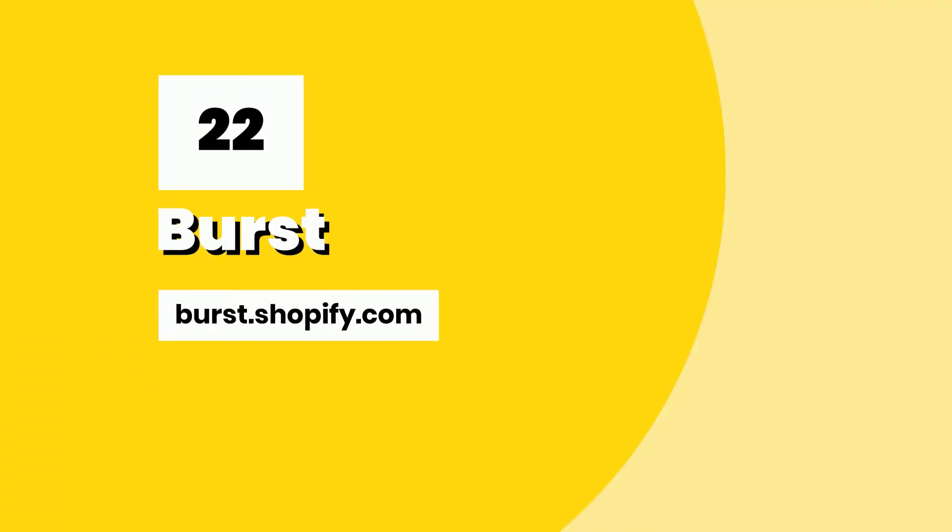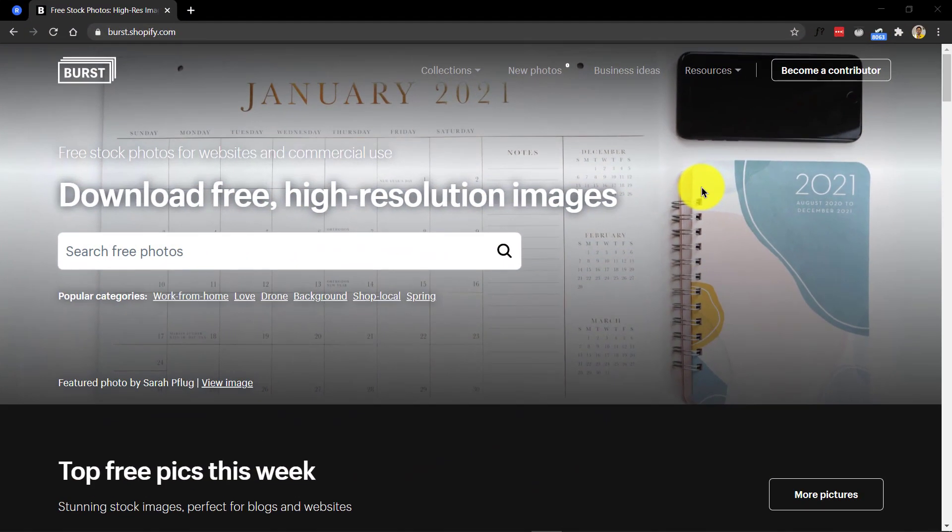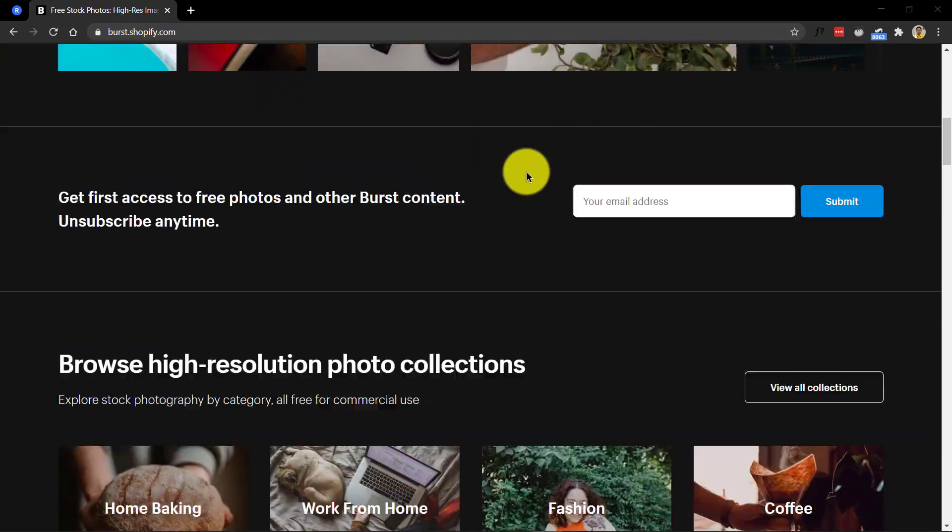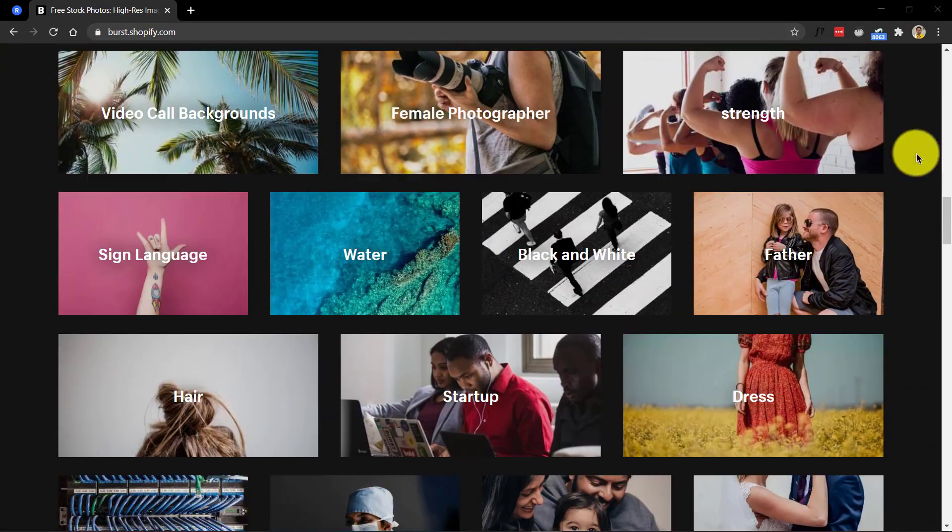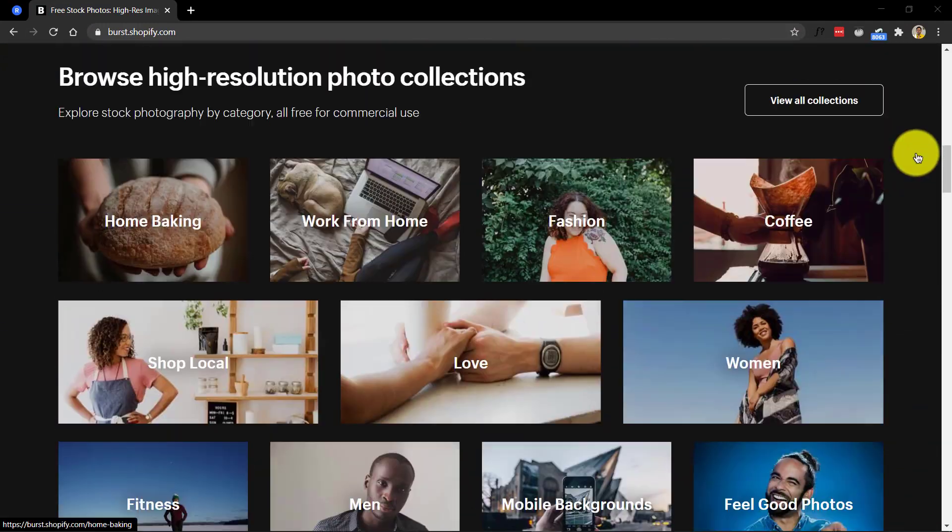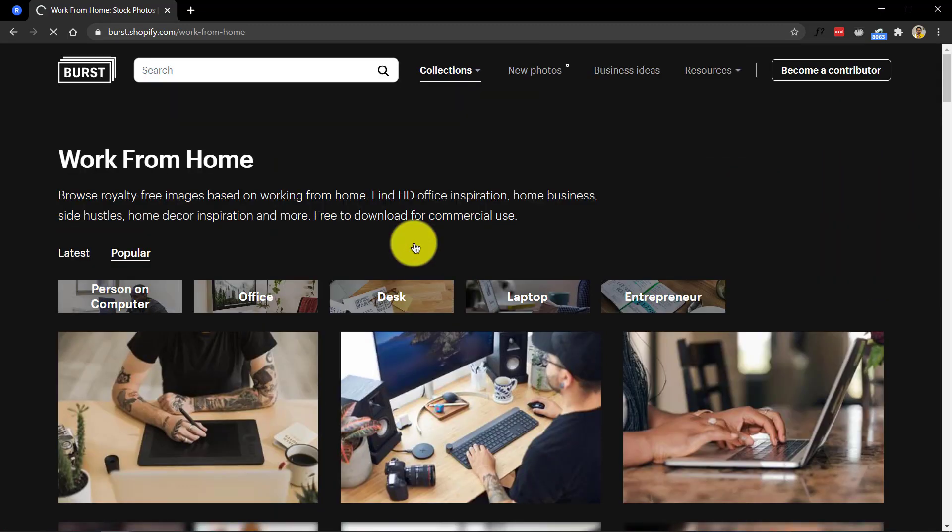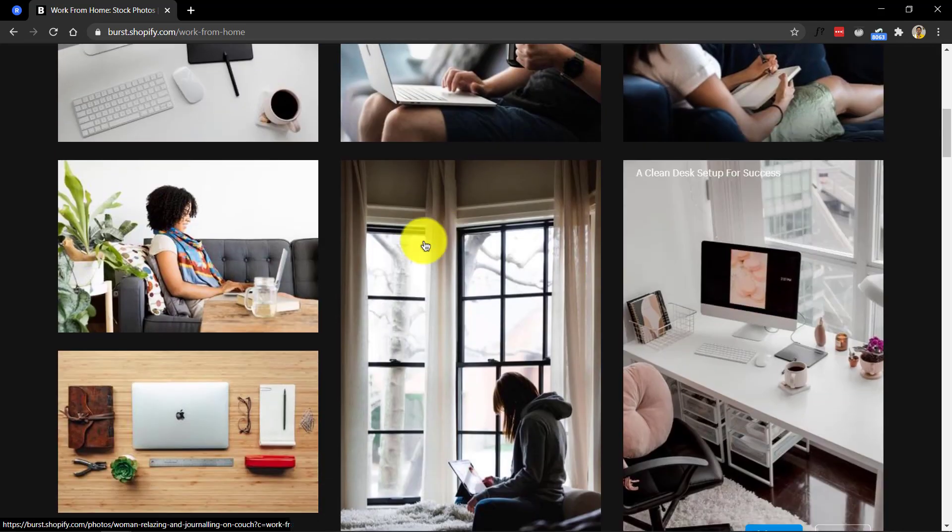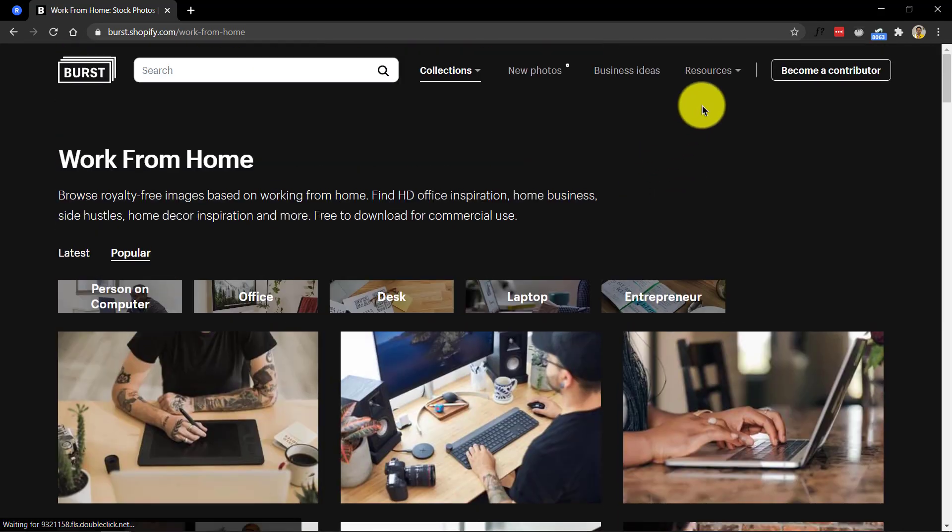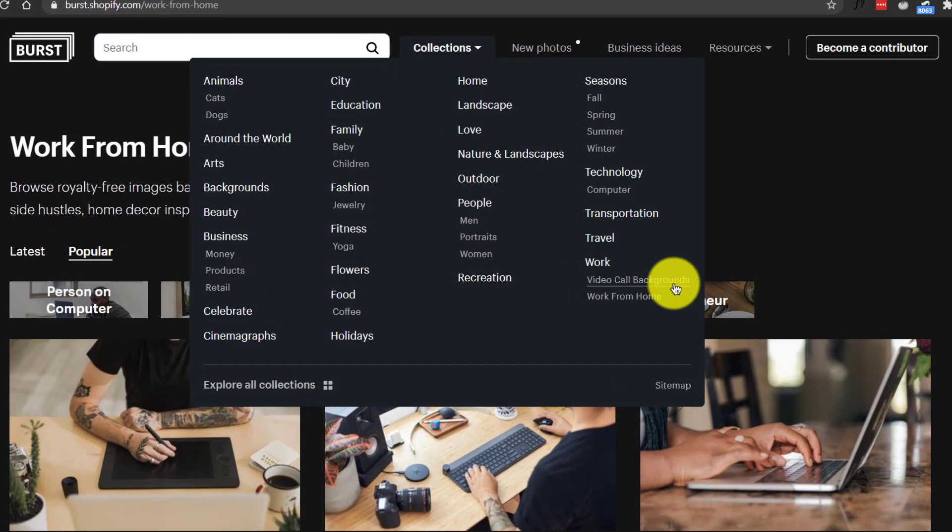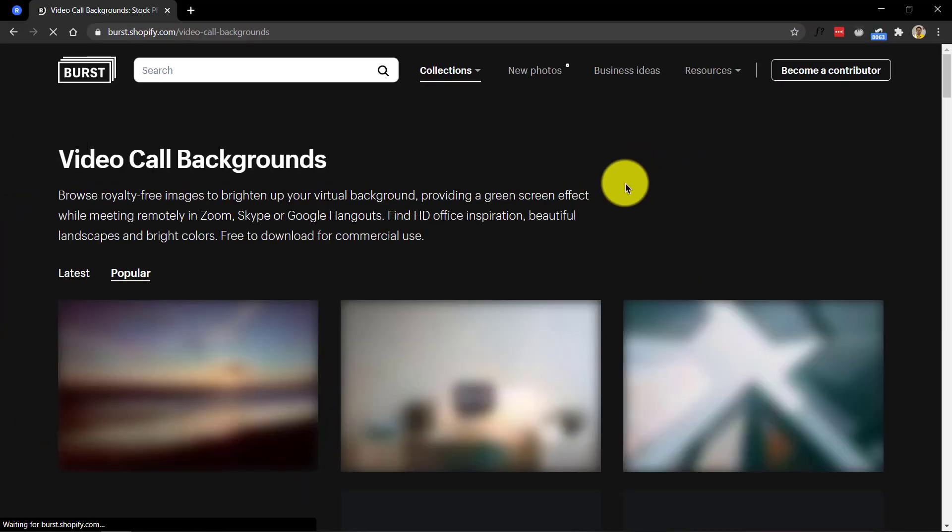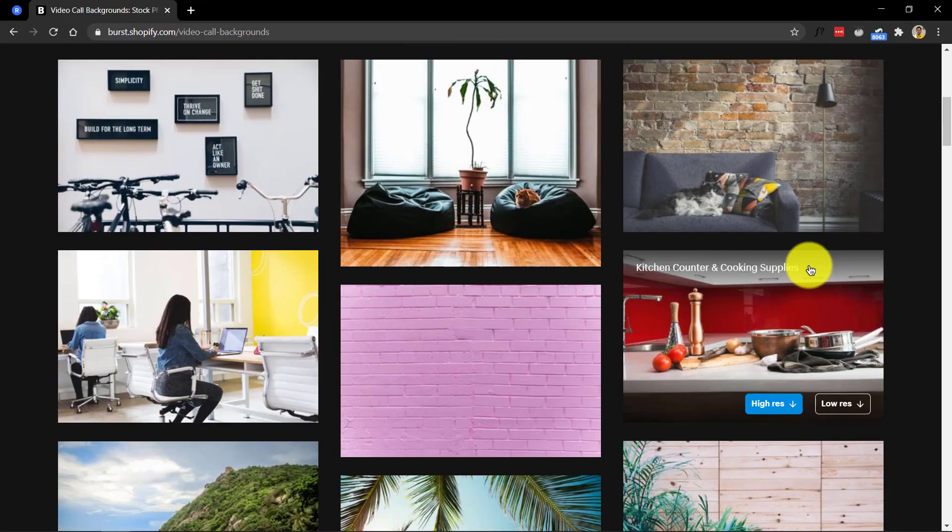Number 22, Burst from Shopify. Now, you might know Shopify as an e-commerce platform to create online stores, but they are also highly business friendly folks. Apart from their other tools, they also provide high quality free images to use for commercial purposes through Burst. When you visit the Burst page, remember to check the exclusive video backgrounds section for some cool backgrounds to use for your Zoom video calls.